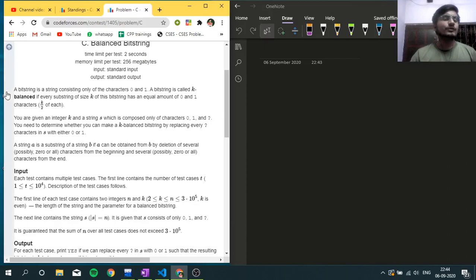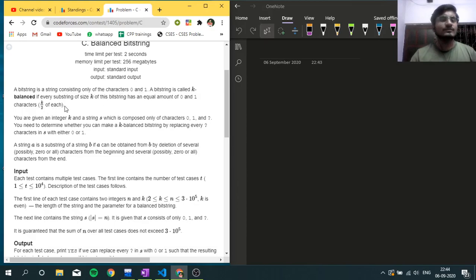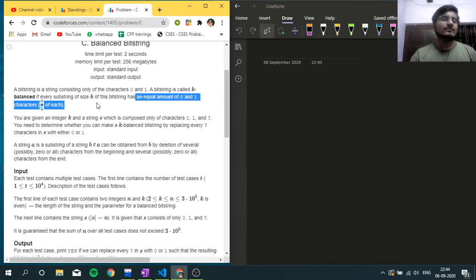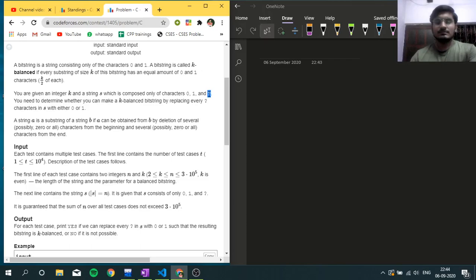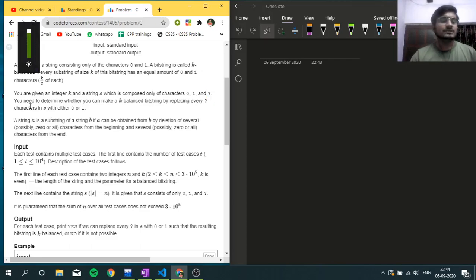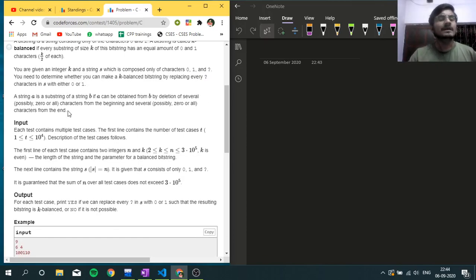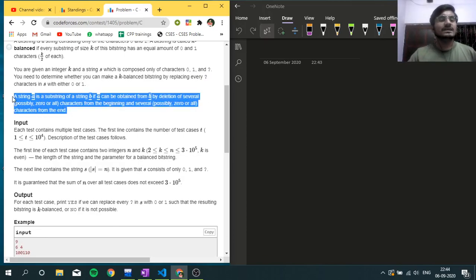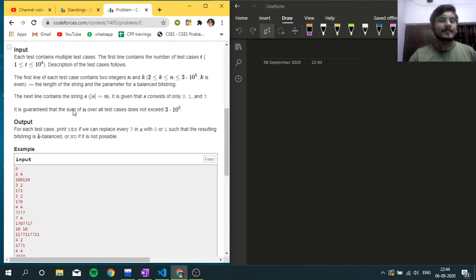In this question, a bit string is a string consisting of only 0 and 1. A bit string is called k-balanced if every substring of size k has an equal amount of 0s and 1s, meaning k/2 of each. You are given an integer k and a string composed of 0s, 1s, and question marks. You need to determine whether you can make a k-balanced bit string by replacing every question mark with 0 or 1.